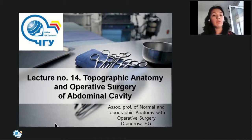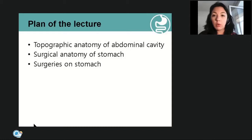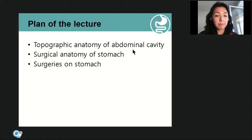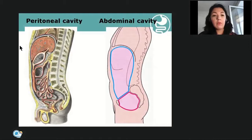Good morning. Today our lecture will be dedicated to topographic anatomy and operative surgery of the abdominal cavity. We will mainly concentrate on surgeries on the stomach, since the previous lecture covered surgeries on the intestines. We will first revise topographic anatomy of the abdominal cavity, then discuss surgical anatomy of the stomach, and finally dedicate most of our time to surgeries on the stomach.